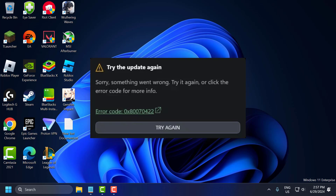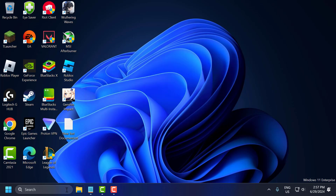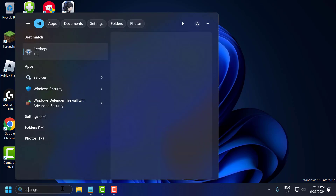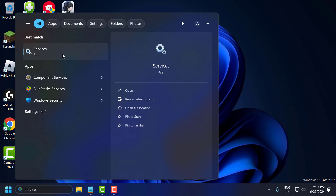Hello guys, welcome to my channel. Today we are going to see how to fix the Xbox app error code 0x80070422. Let's fix it guys. For the first solution, you just need to go to the search menu and type 'services' and click to open it.